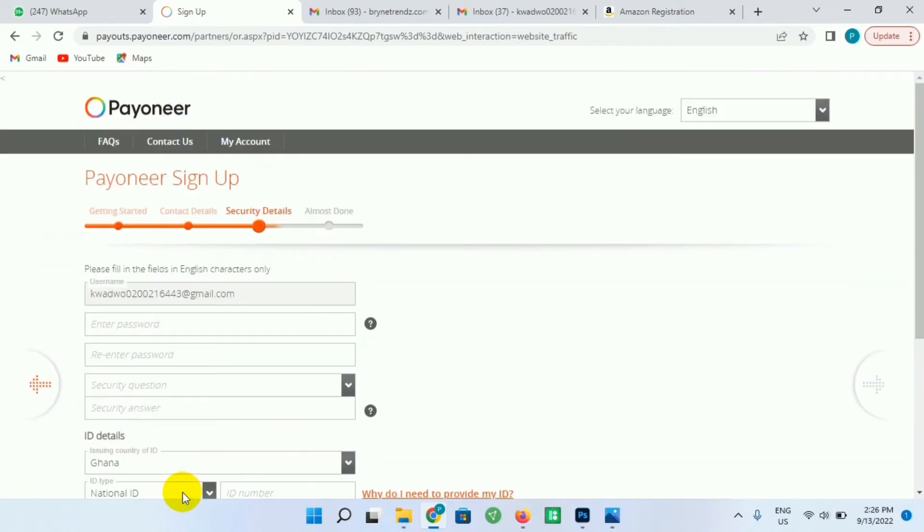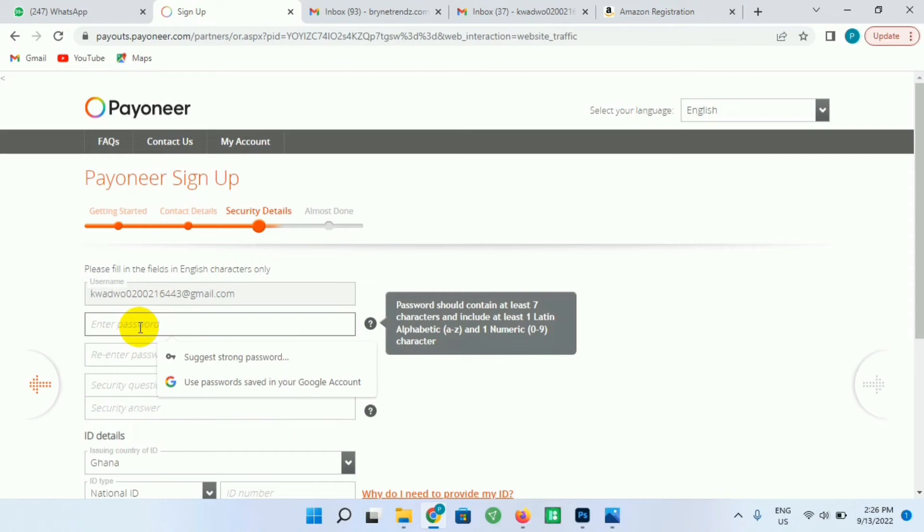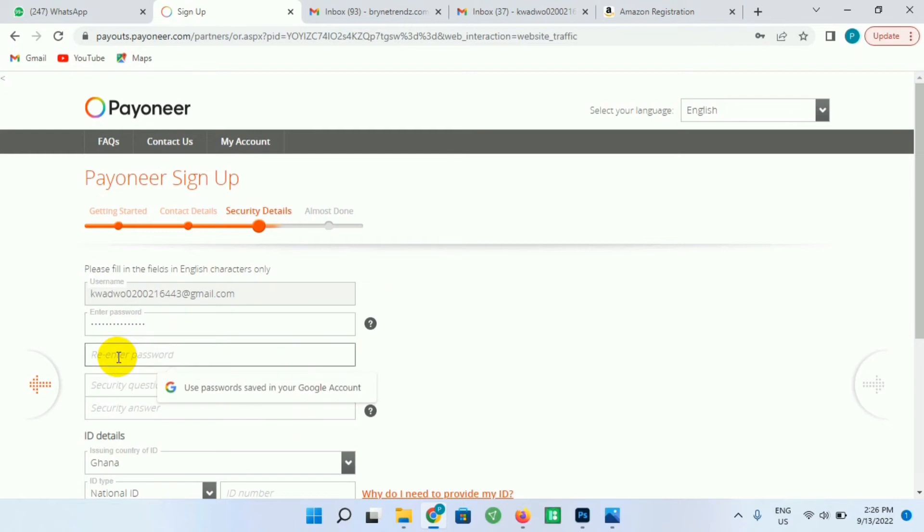So the next step for this account registration is the security details here. Just enter a valid password - create a very strong password over here. And afterwards you just go to retype password to confirm your password, and you choose a security question.